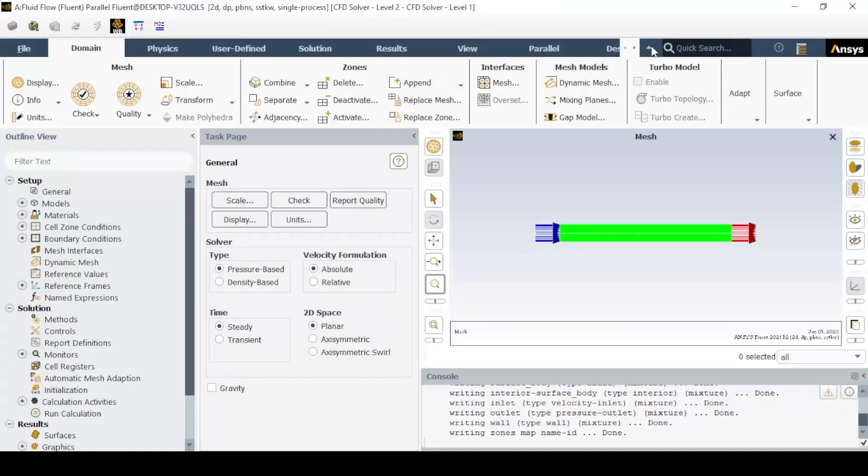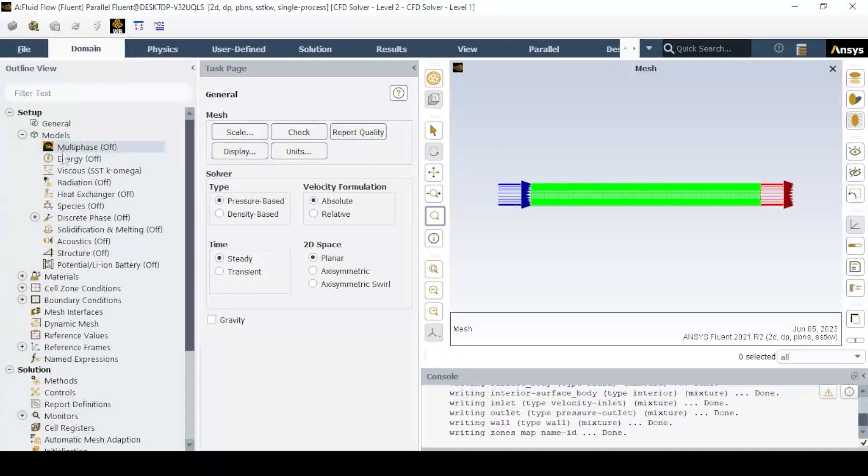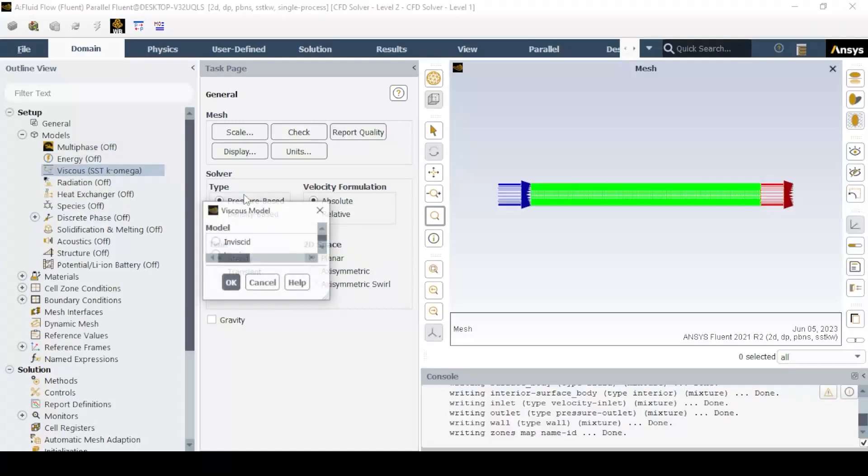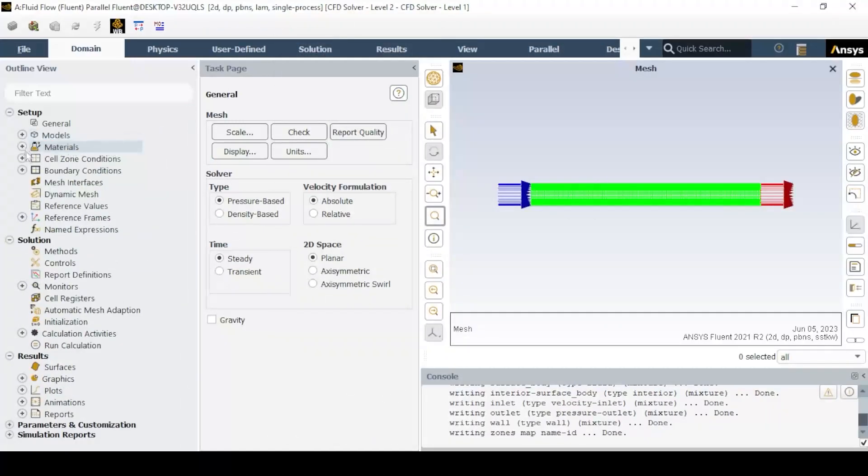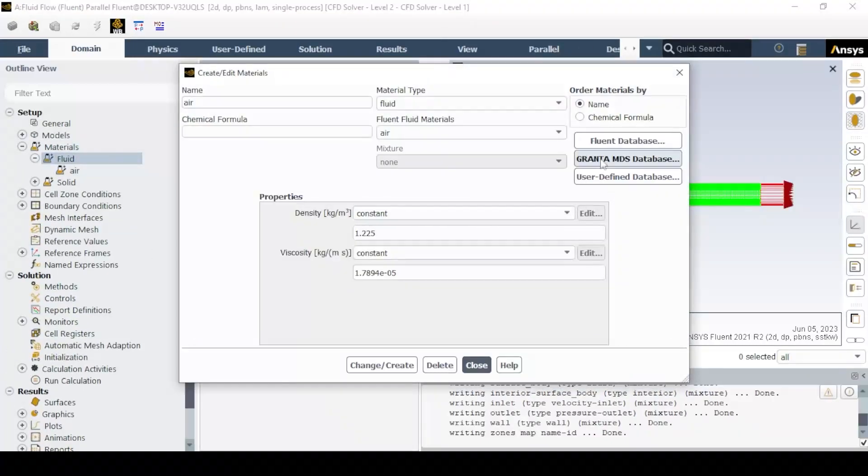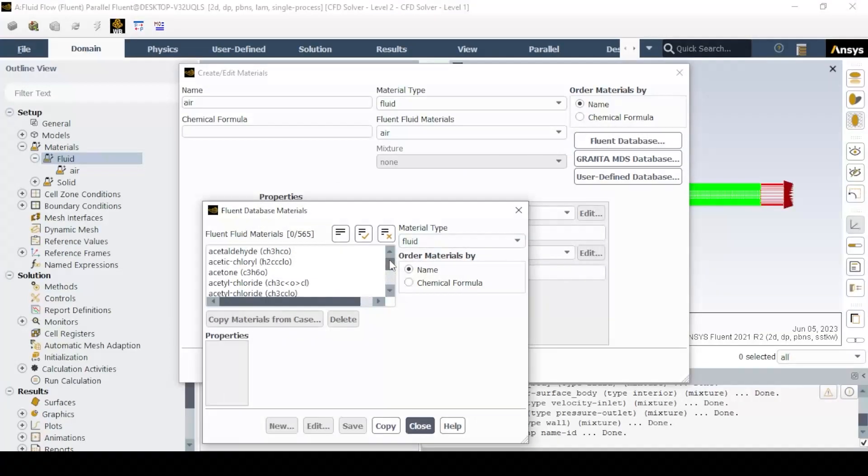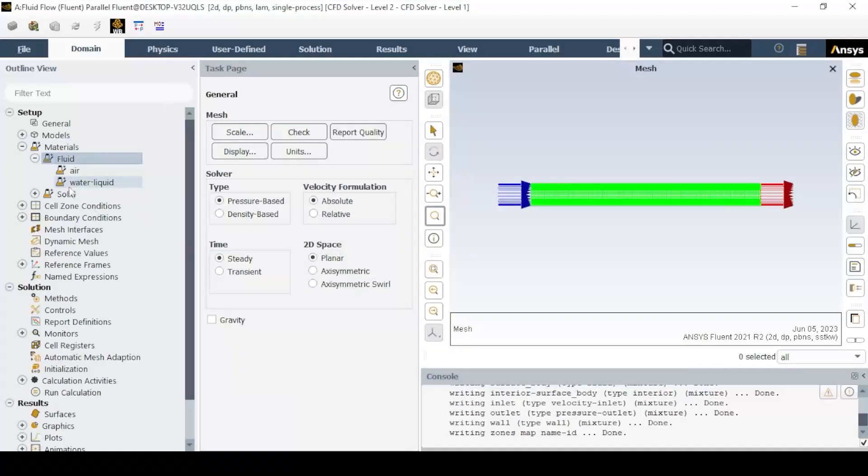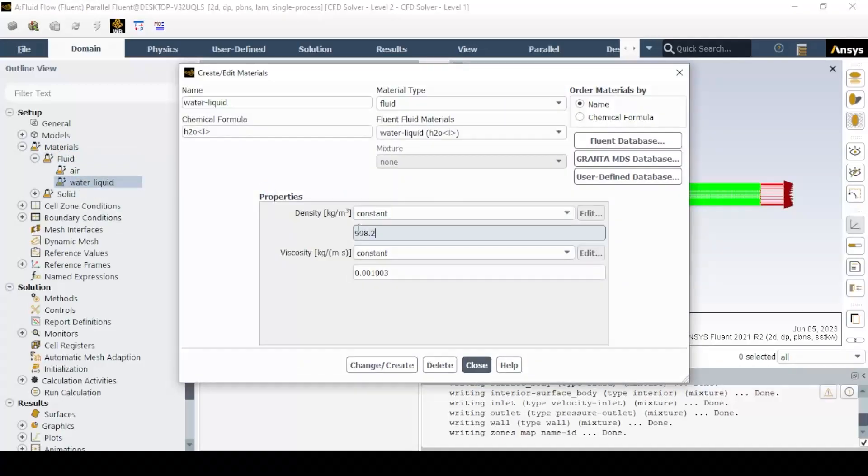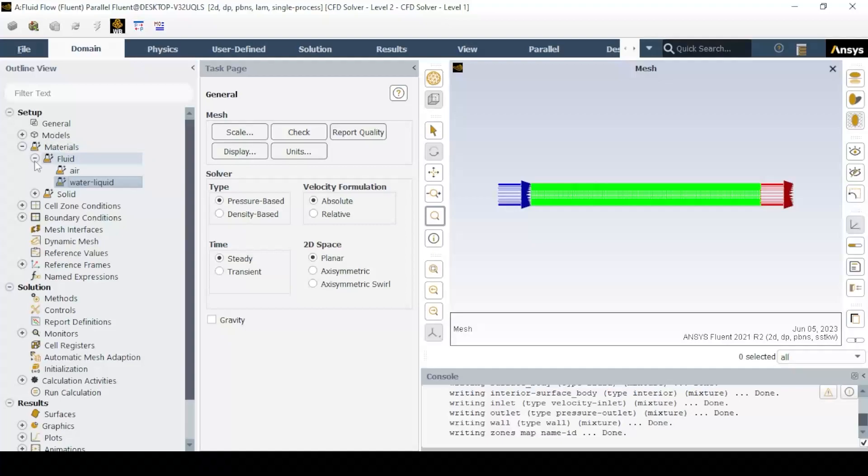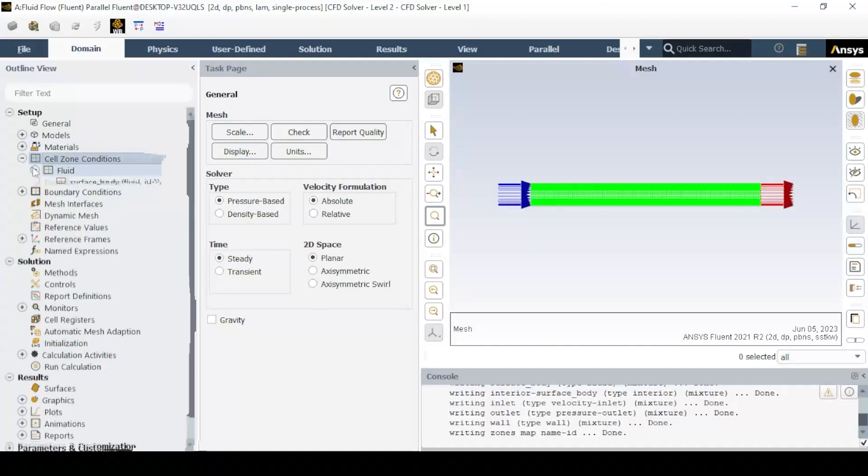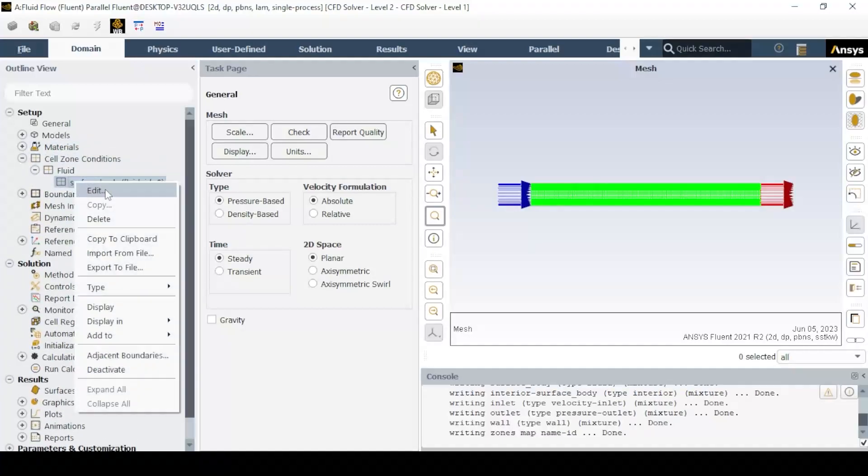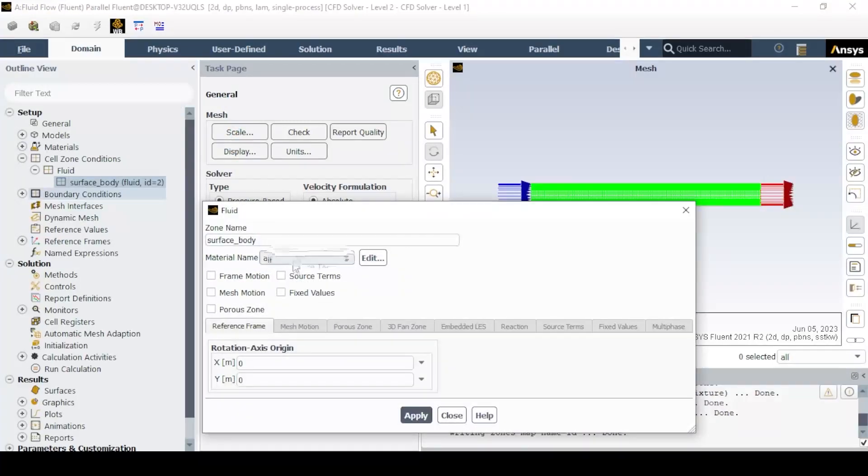Similar to the video of laminar flow through pipes, we will use a pressure-based solver under steady state conditions with a laminar model with fluid properties as shown. Again, care should be taken that in the cell zone condition, edit the material name and change it to water liquid.